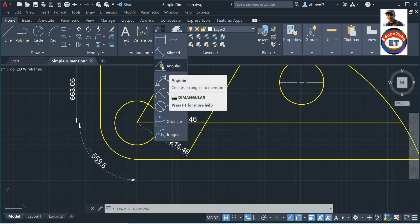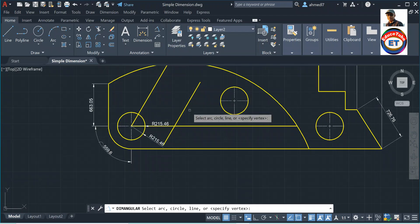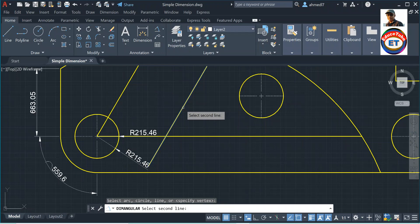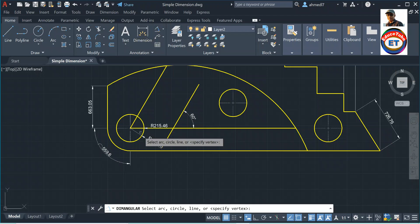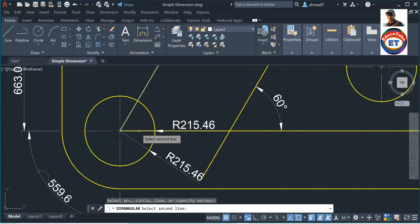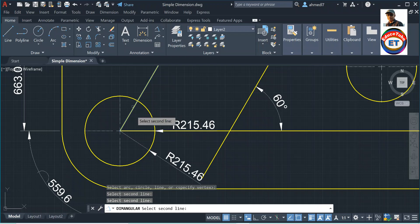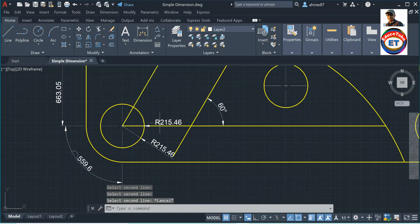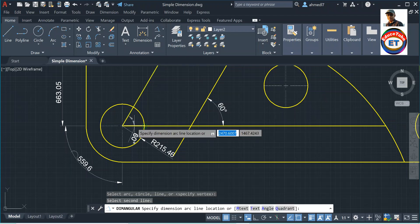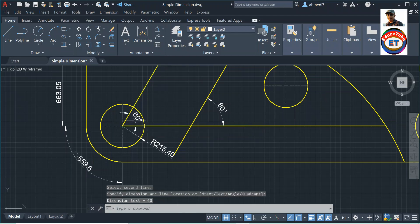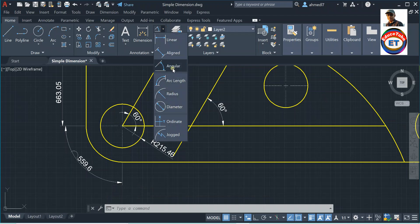Now let's see angular dimensions. Angular dimensions are very easy — click one line, then click the second line, and you will get the angle between them. I remove the overlapping radius dimension since it was interfering, and now the angular dimension shows clearly: 60 degrees. This is called angular dimensions.